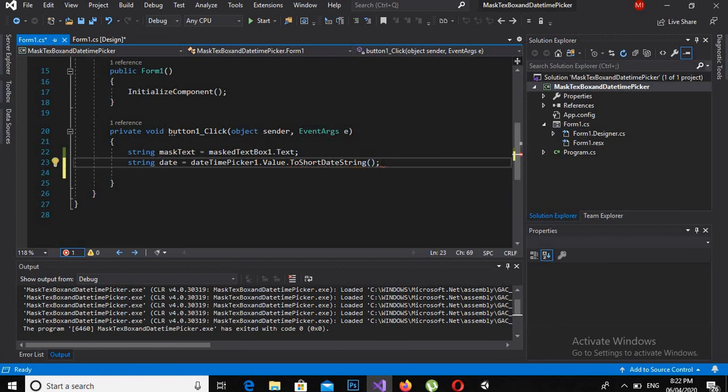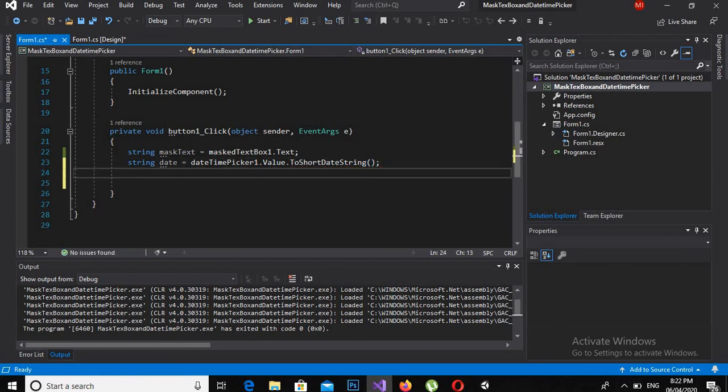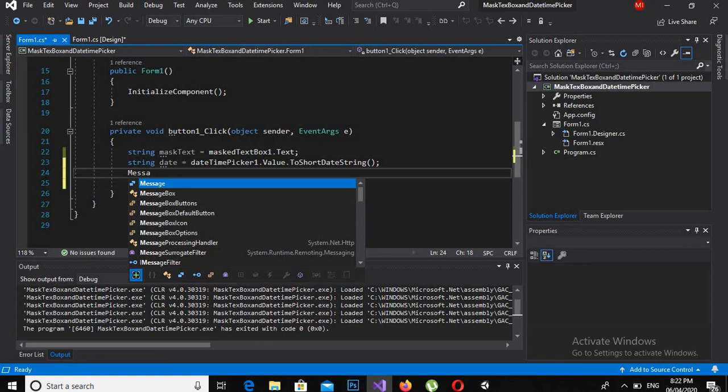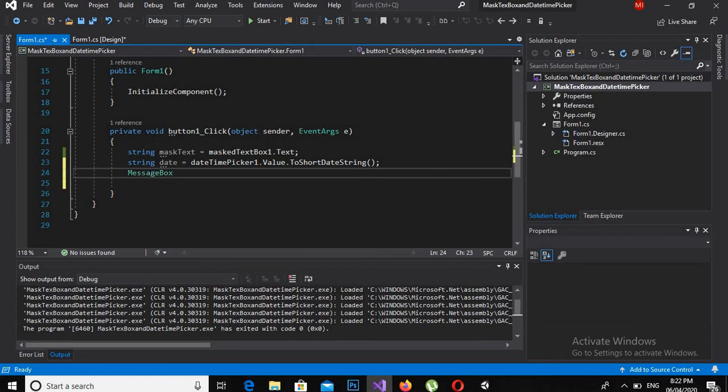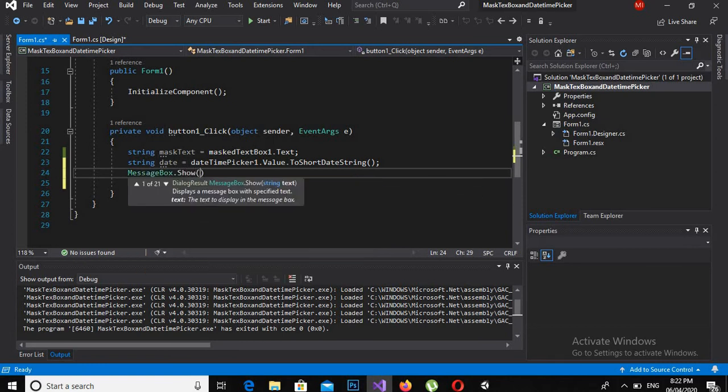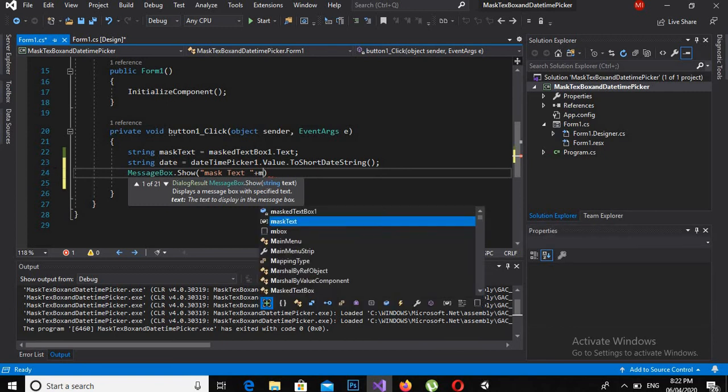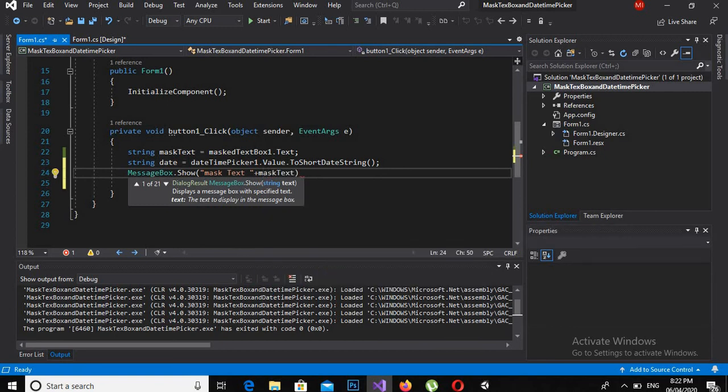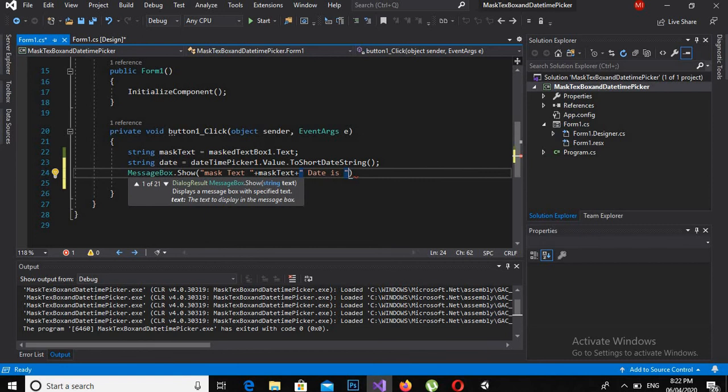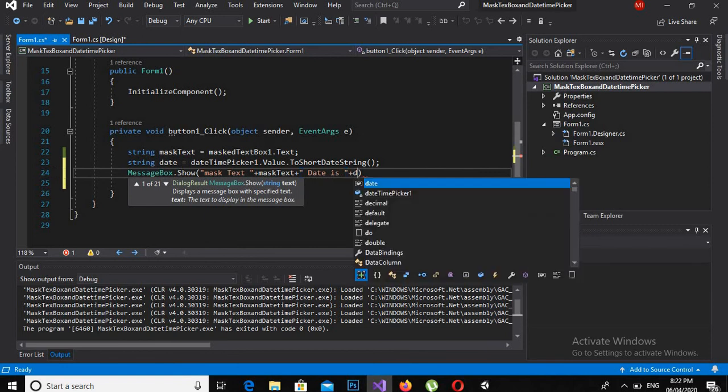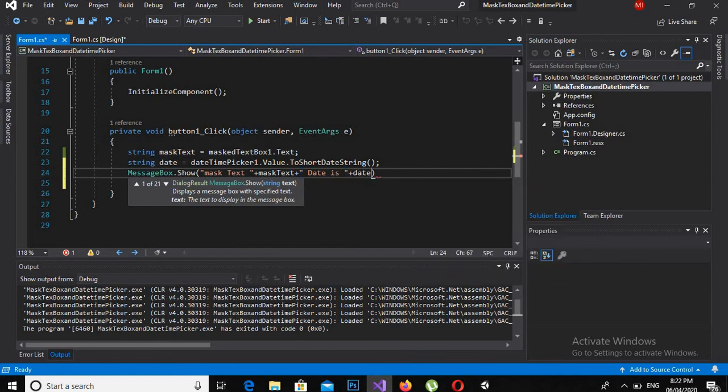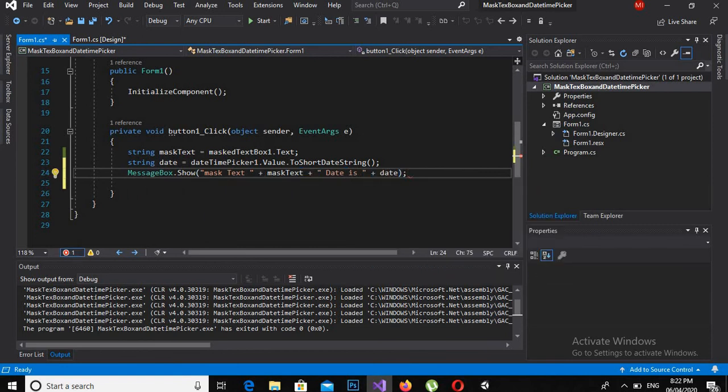Now I will show a message box. MessageBox.Show, and here I will write maskText plus maskText plus date is plus date. Now if I run the application.